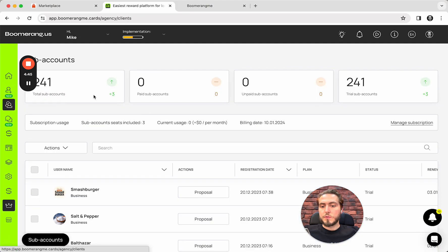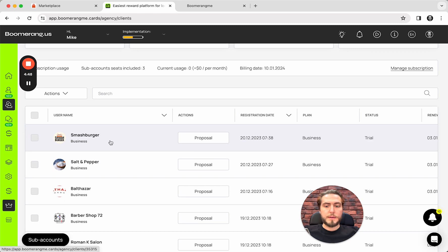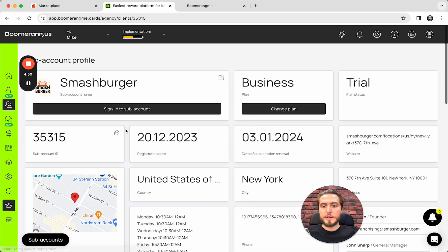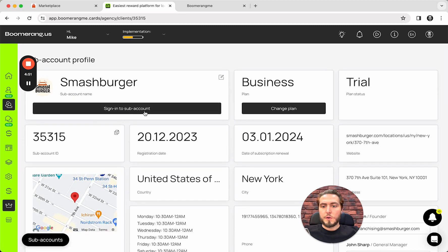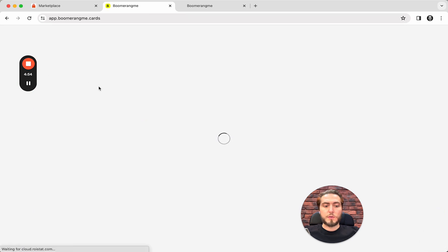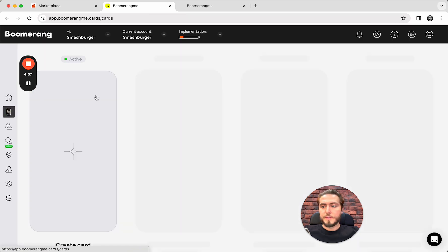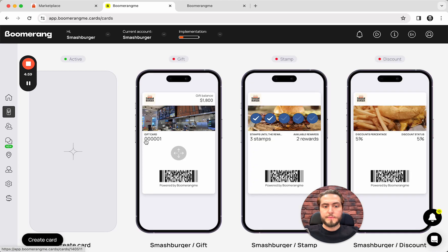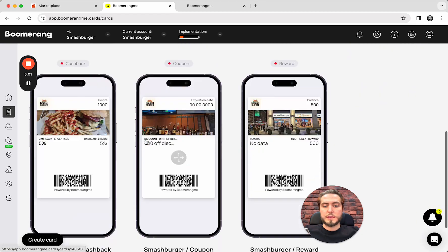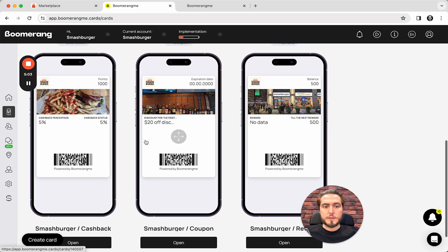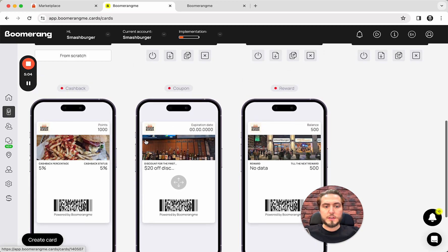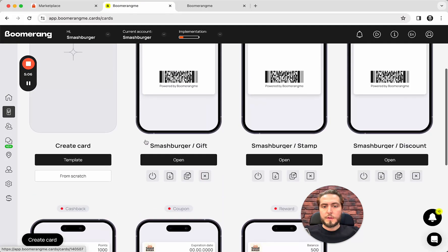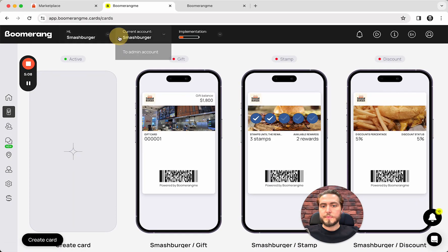We need to go to the sub-account section. And yeah, Smashburger already there. We can sign in into the sub-account to check how it looks like inside. Cards section. And yeah, all the cards are there with the logos, images, colors and looks good. Going back.